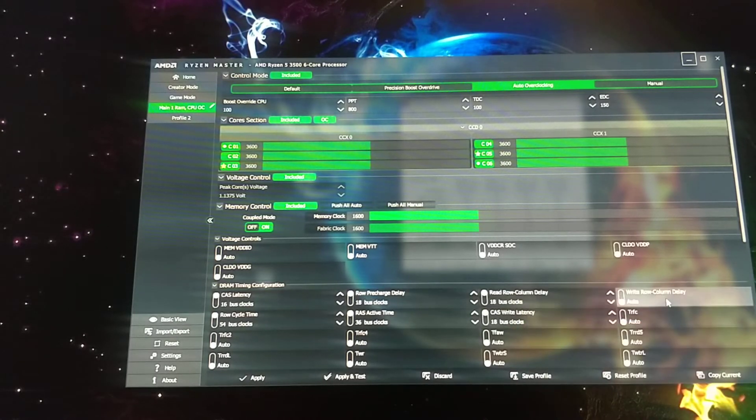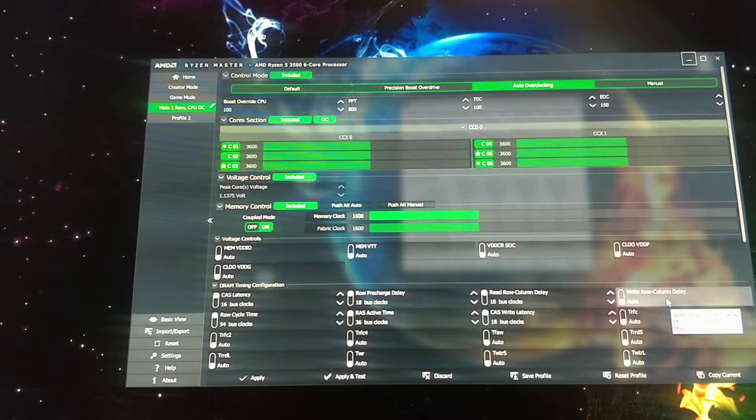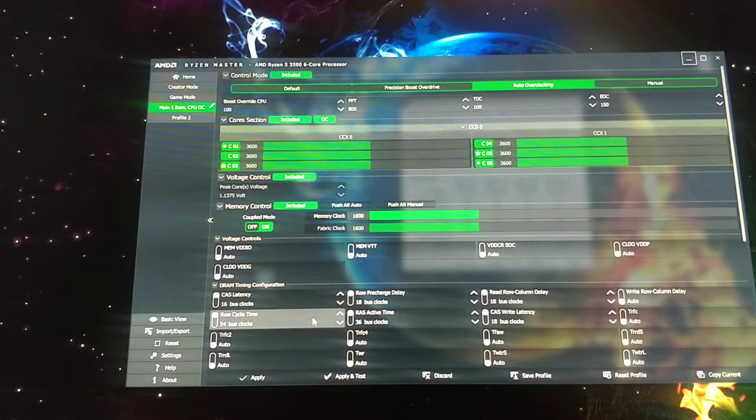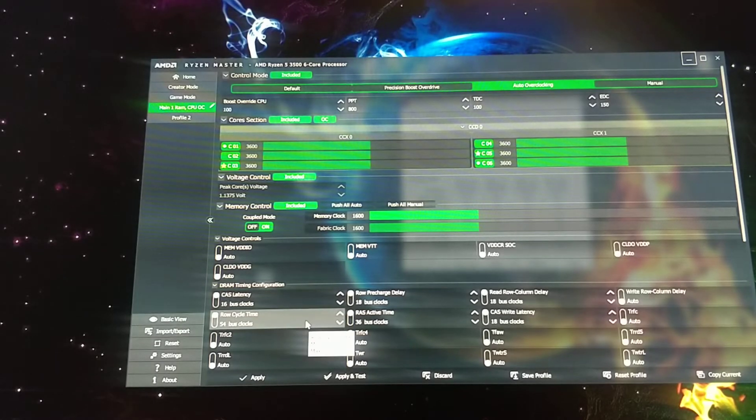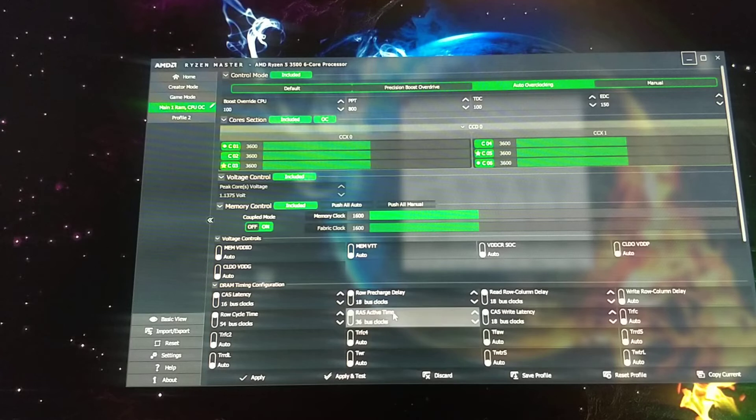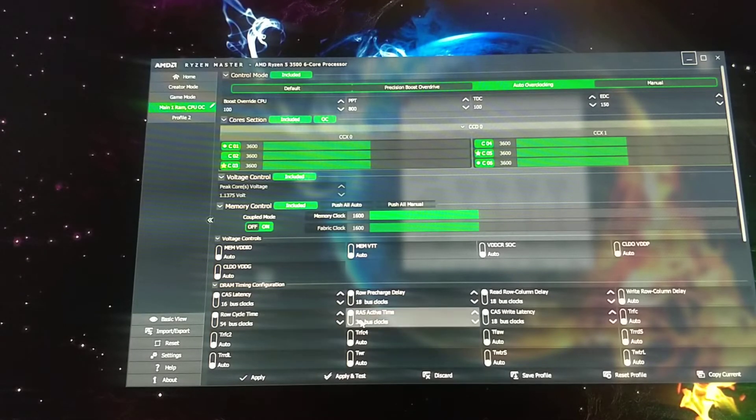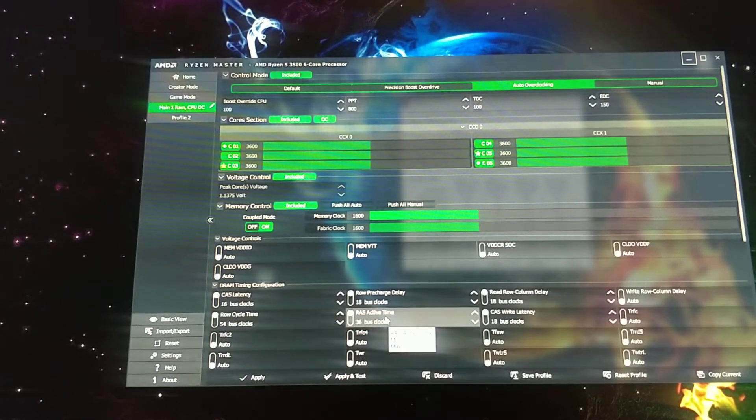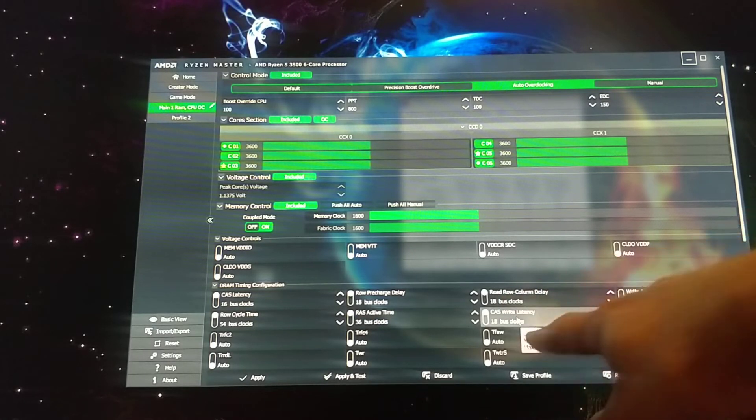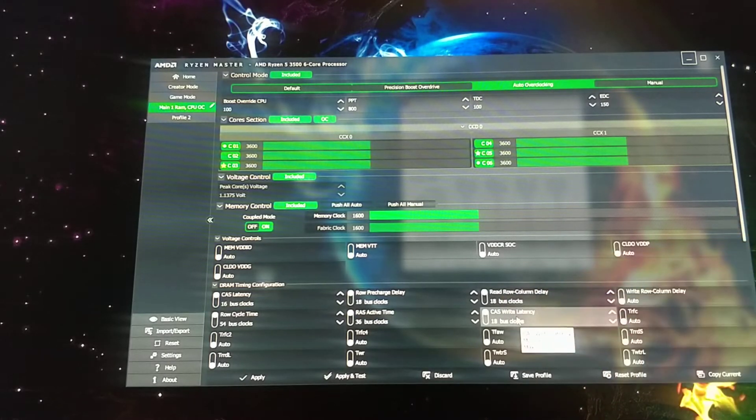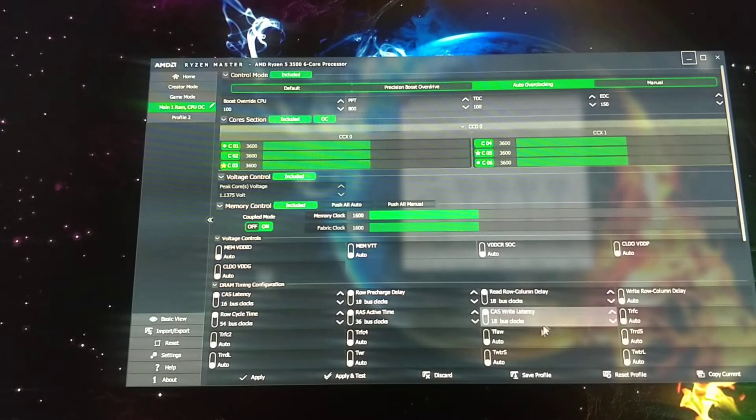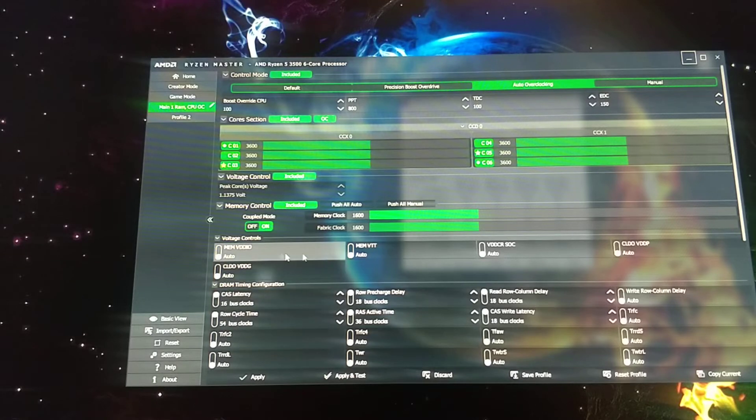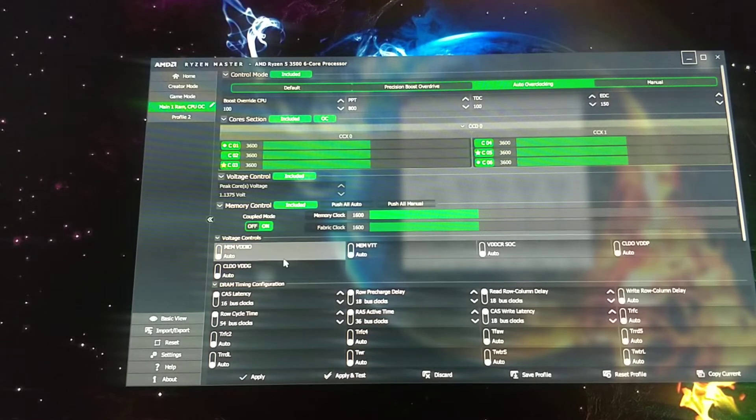I don't know all these settings. I don't even know a few of these. So that one was 52, row cycle timing 54, RAS active timing 36, and then CAS write length C18. And then, that's all the settings I did. I didn't change any of the voltage or anything.